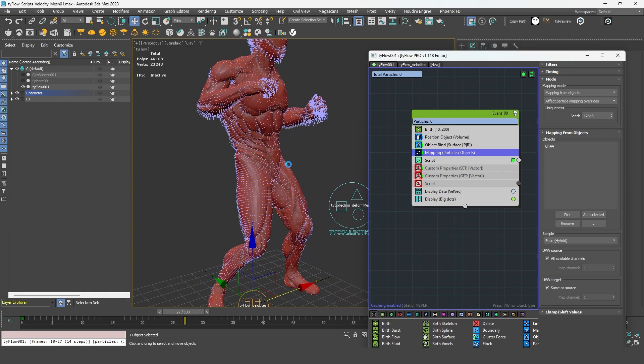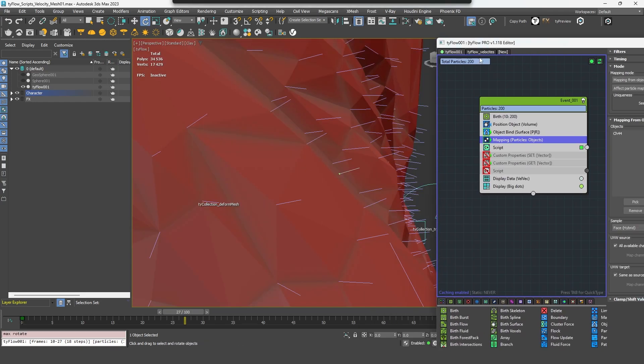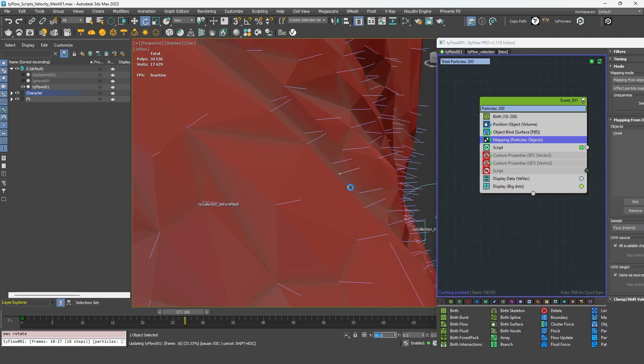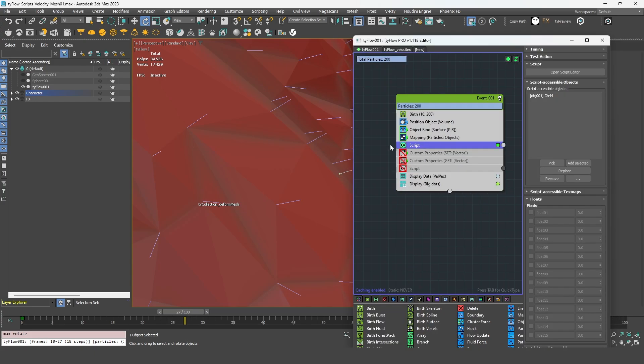Now if I try that script, it should work. So for now, I don't have any rotation to my object. But for example, if I add a 90 degrees rotation, we can see that it's no longer affecting my vectors, because it's been compensated.